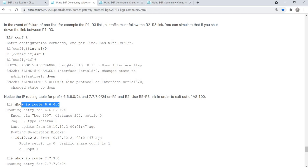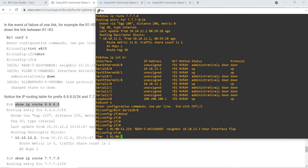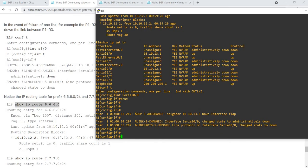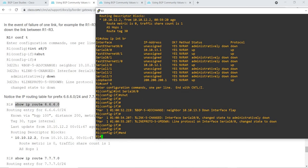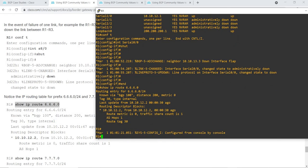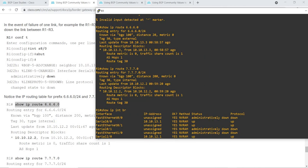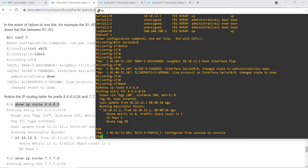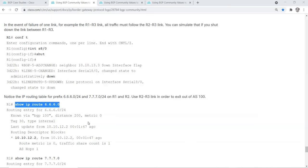Let's check. So now it's choosing R2 as the next hop, compared to what we saw earlier which was R3. Our policy is working as expected so far.